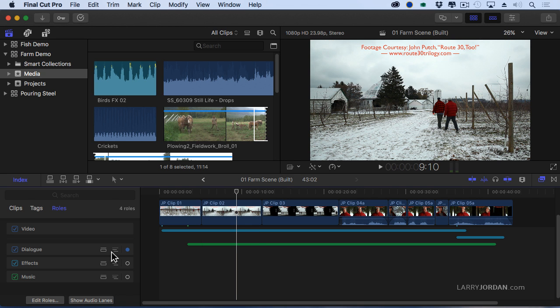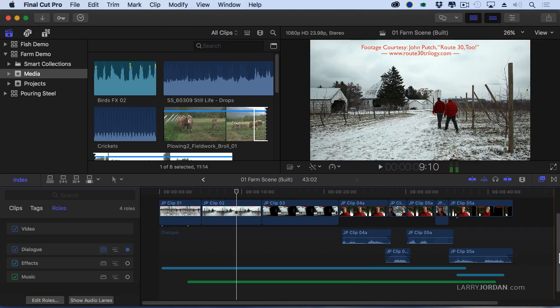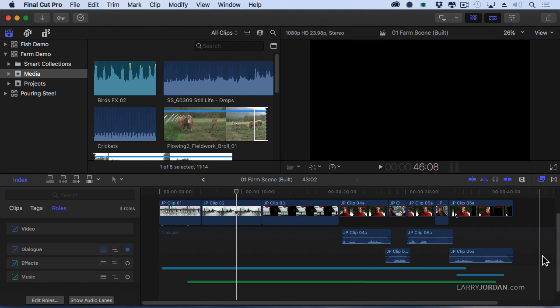And if I click the lane button right here, it explodes out all of my sync clips so I can see each individual audio clip that's been given the dialogue role.